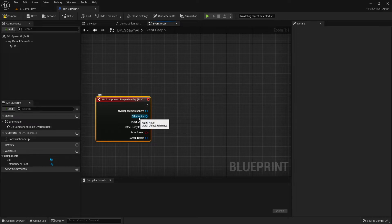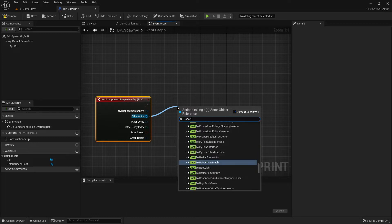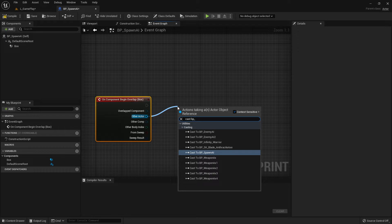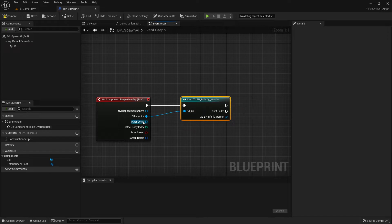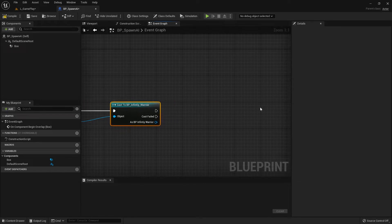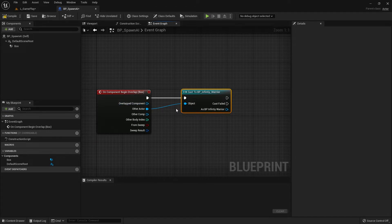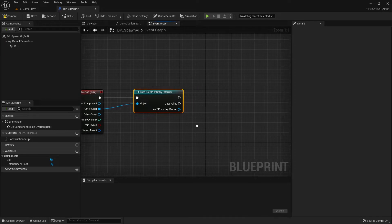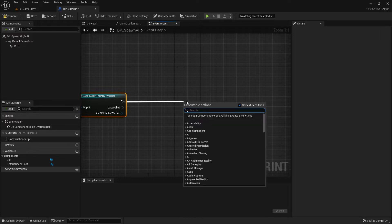Before the code continues, it has to check what is overlapping the box — like a condition. I only want this code to activate when it's the player character. So we cast to the player character using 'Cast to BP_InfinityWarrior' — my player character. This means only when the box overlaps this character will it continue to spawn. If any other AI or character overlaps it, it will not spawn.